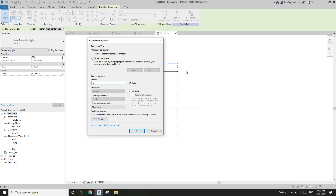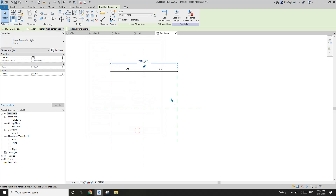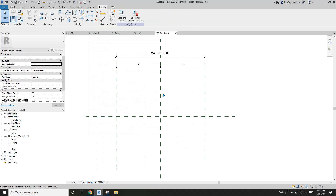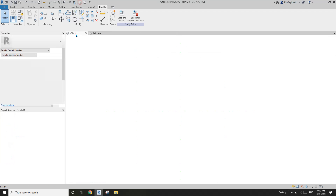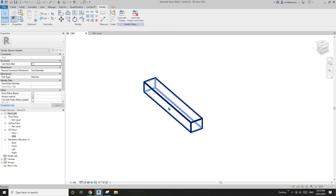Let's call it 'width' and set it as instance. Now let's load this one into the panel family.